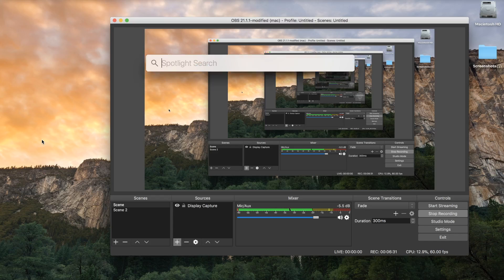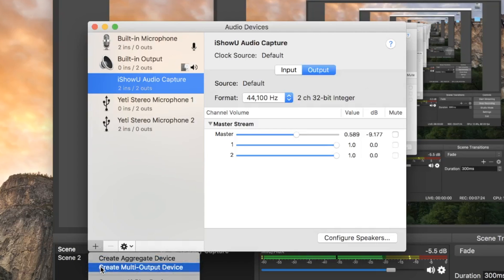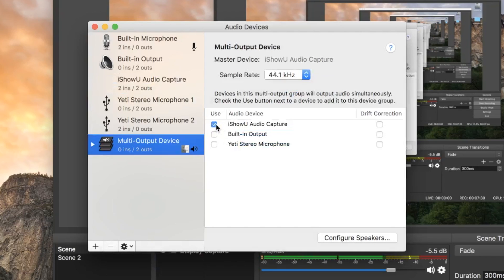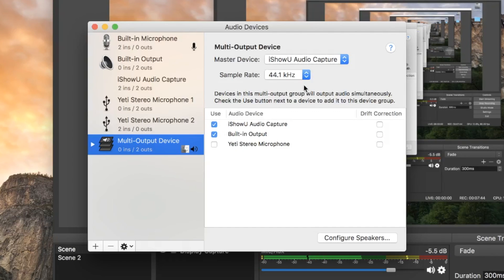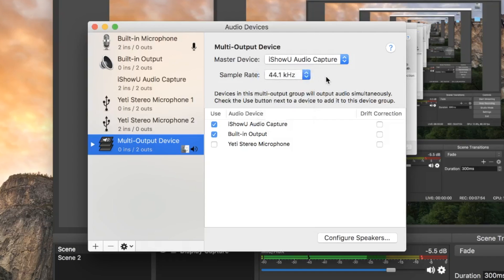Once you have that program installed, you're gonna wanna do a search for Audio MIDI Setup. In this window, you'll be creating the audio capture for your desktop. Go down to the plus button and then create a multi-output device. You're gonna wanna check iShowYou Audio Capture — make sure that's checked — and also the built-in output device. I have drift correction off; I just thought it isn't really necessary. Make sure iShowYou Audio Capture is the master device, and for the sample rate I've just been using 44.1 kilohertz. Once this is created, you can close out of that.